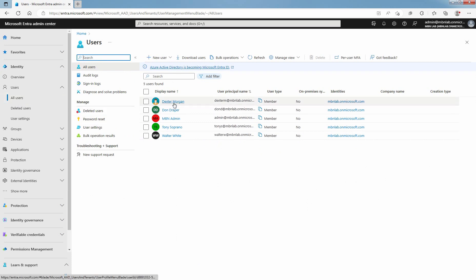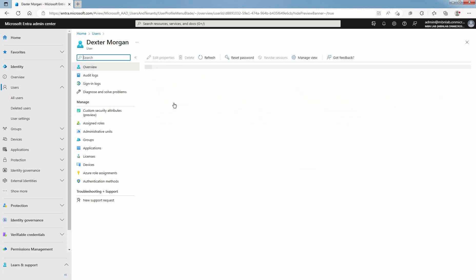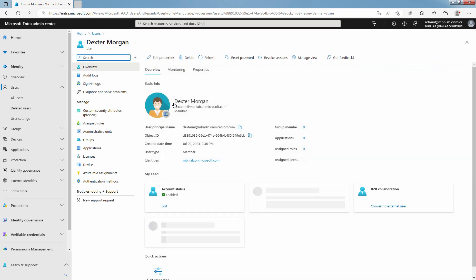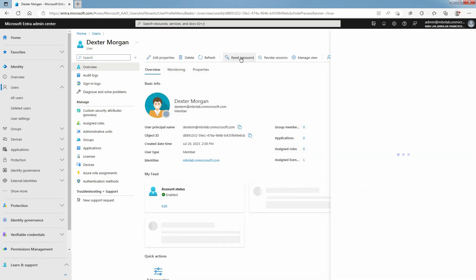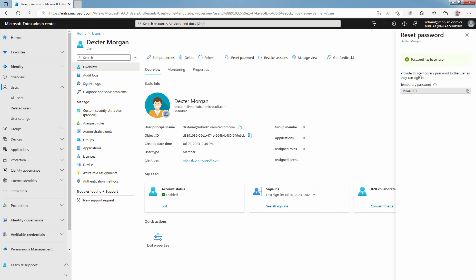Click on Dexter Morgan. Profile page appears with the Reset Password option. Select Reset Password. In the Reset Password page, select Reset Password.